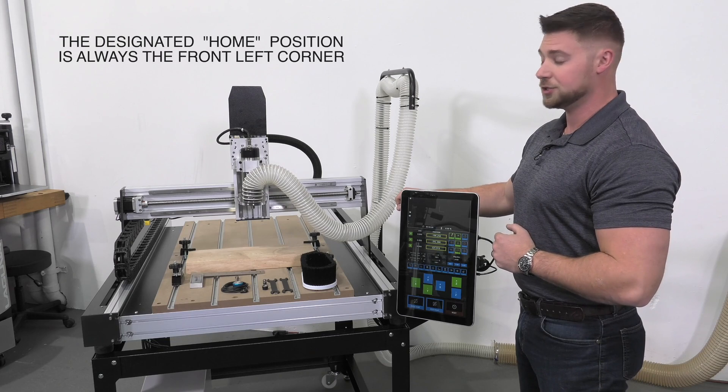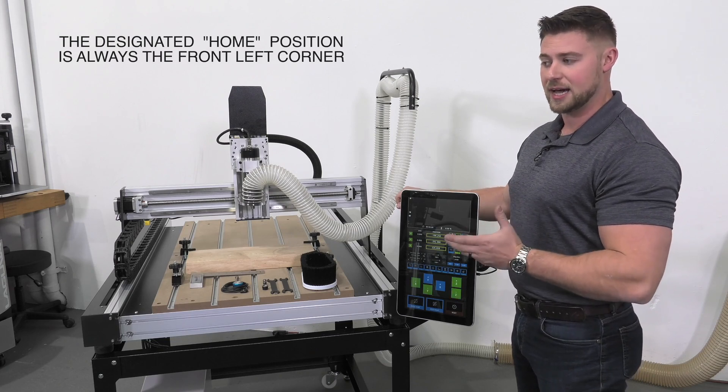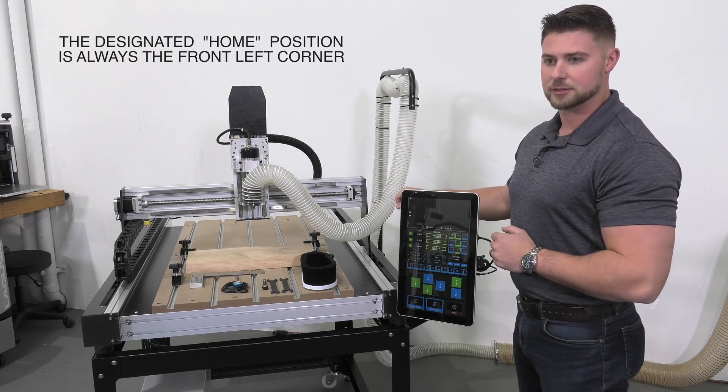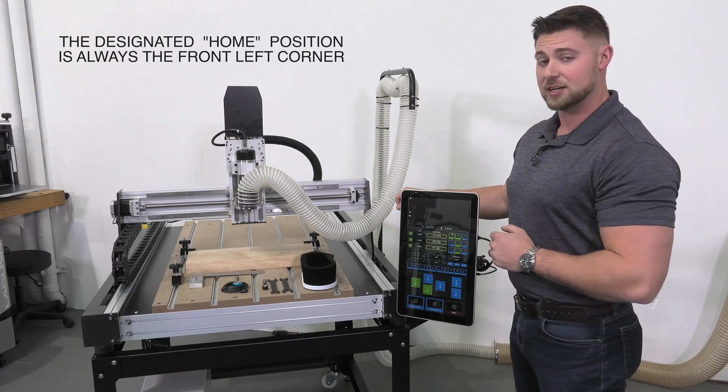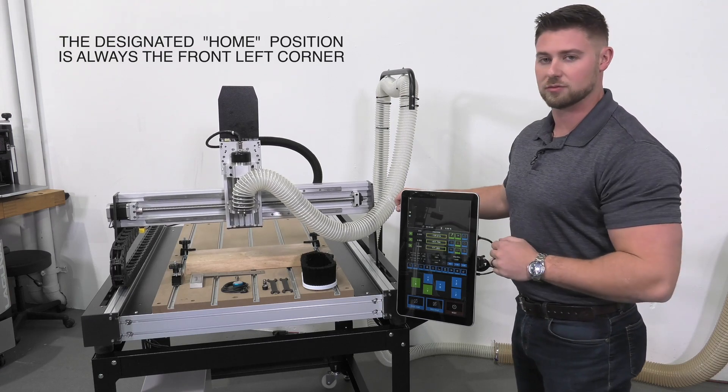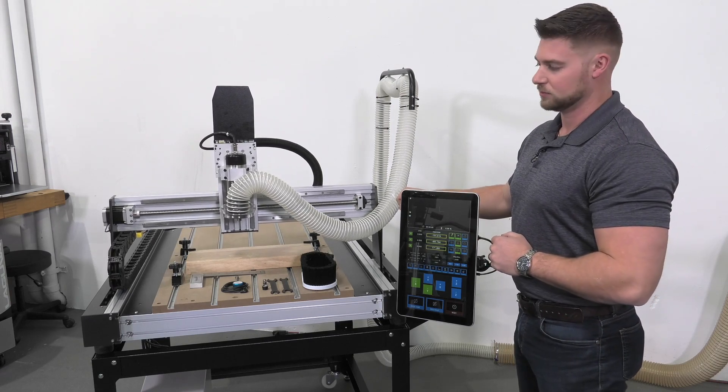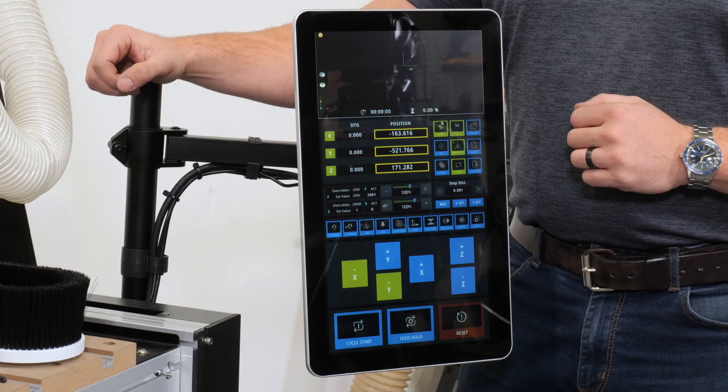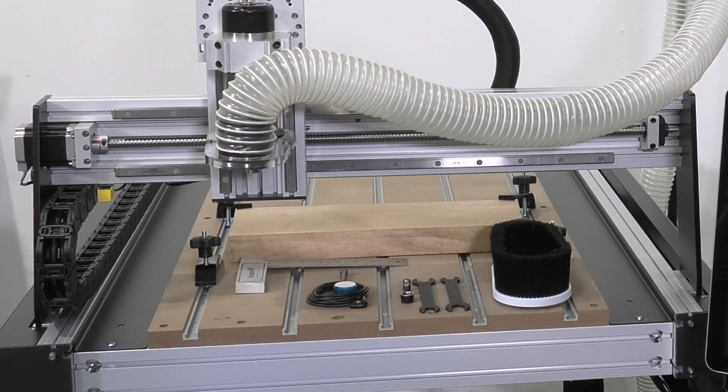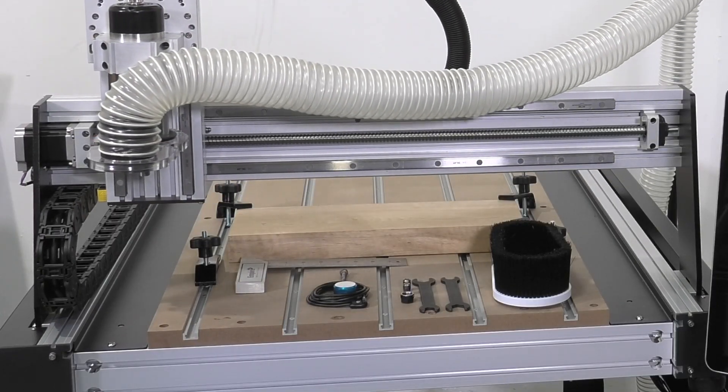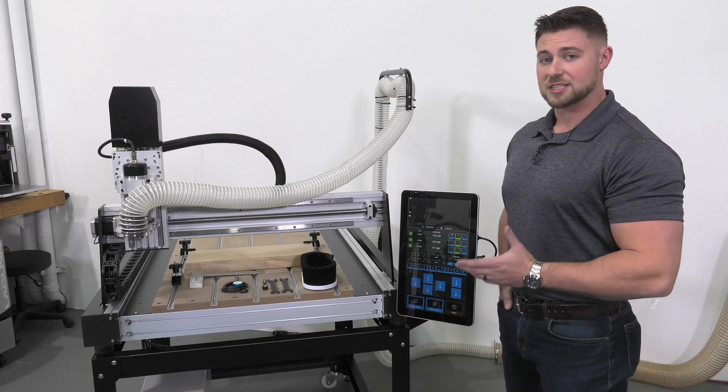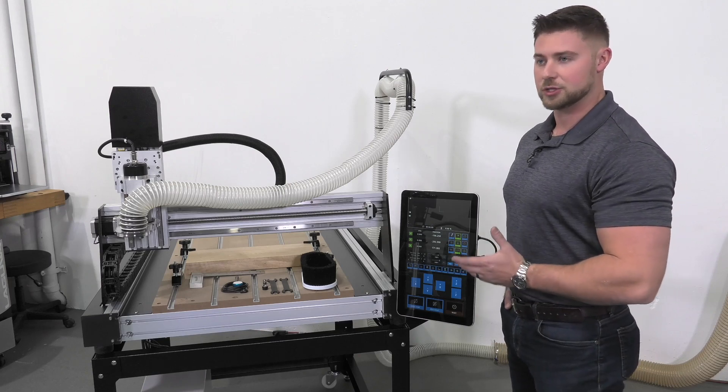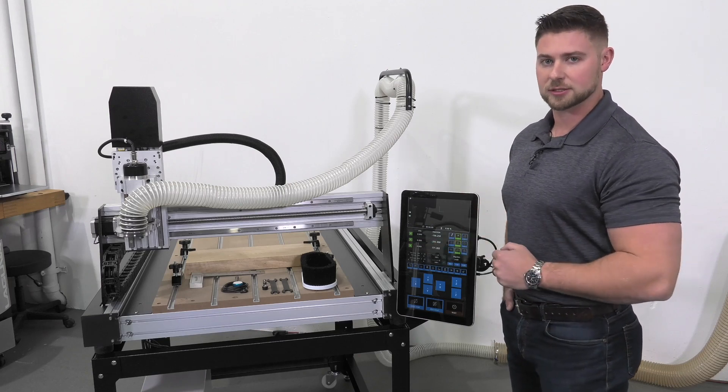The Z will come up first followed by the X and Y. This machine uses magnetic proximity switches and tabs on all three of the axes. The designated home position is always going to be the front left-hand corner. Once the machine has completed the home procedure, it now knows its travel limits in all three axes.